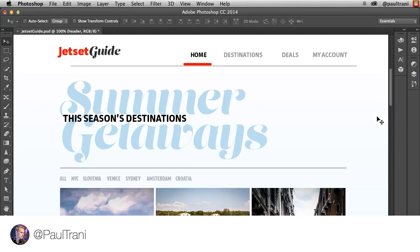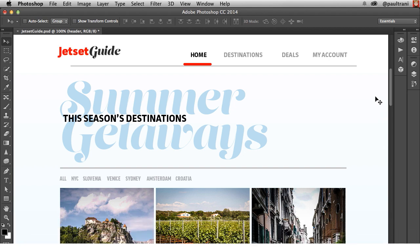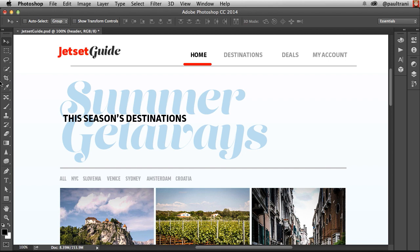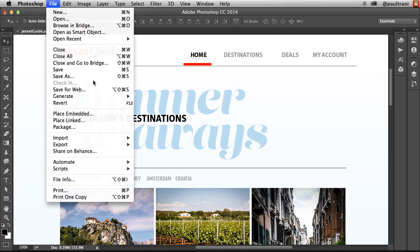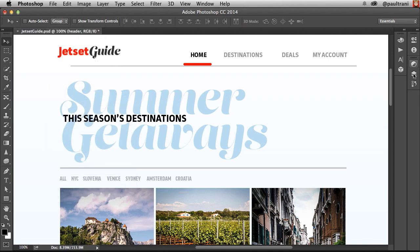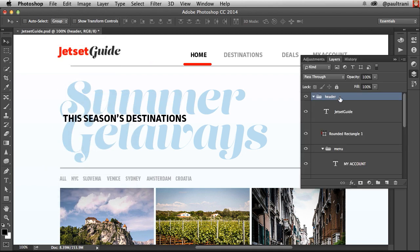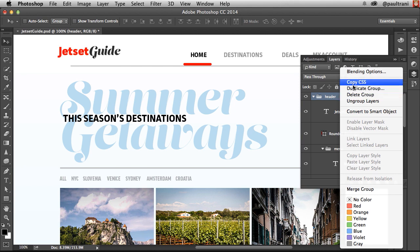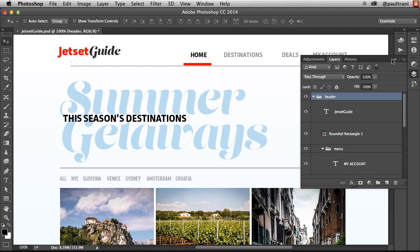At the center of a lot of workflows is the PSD. Whether you're doing app design, screen design, or web design like I have here, you're going to be using Photoshop and you can generate image assets and copy the CSS out of a PSD.